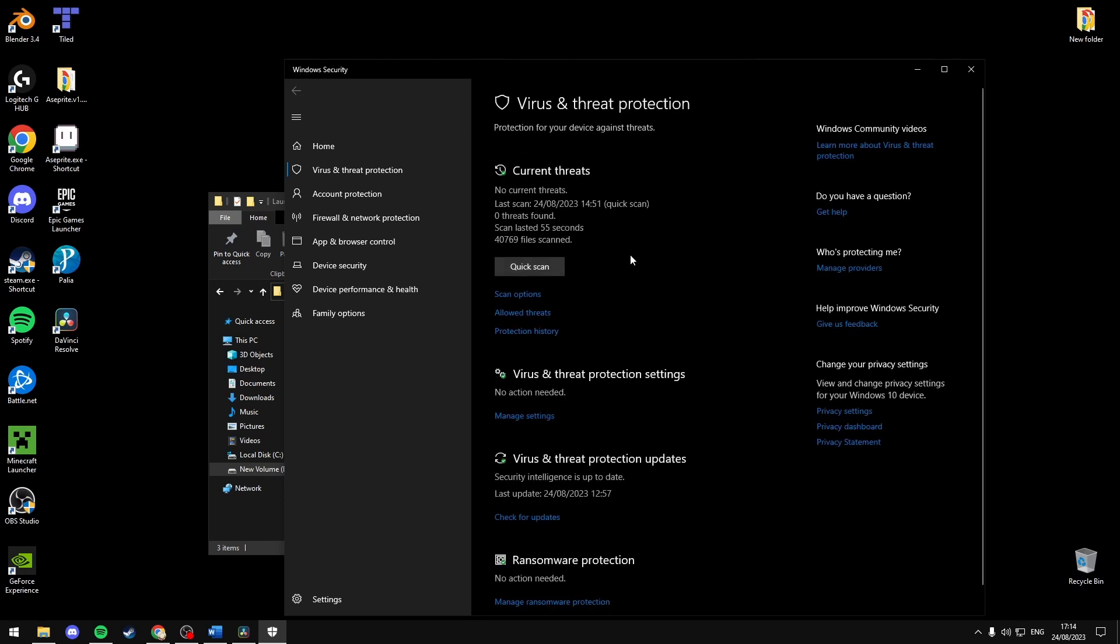If you do find it here, you just want to exclude it from the antivirus software, whichever software you're using. The Microsoft Windows security should be good enough. You don't need any other software.